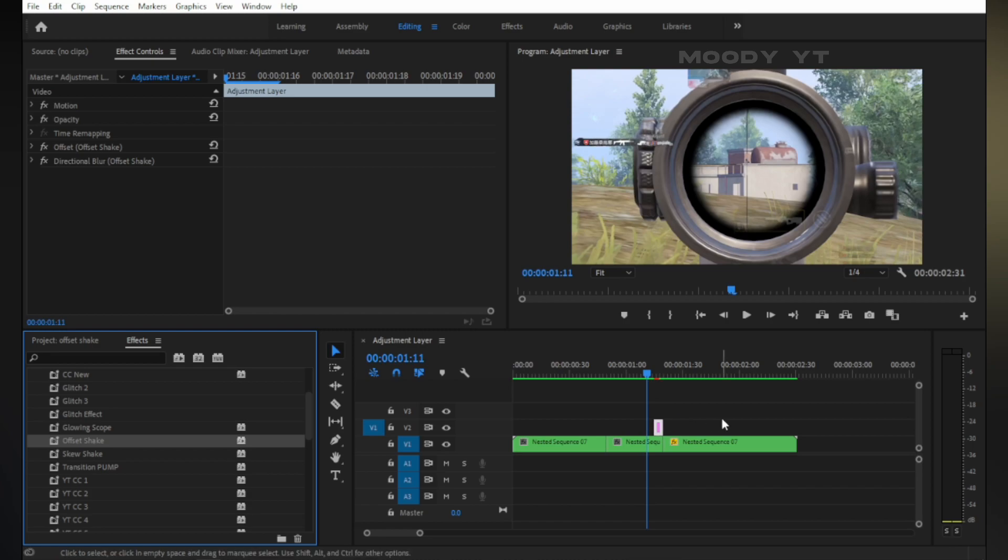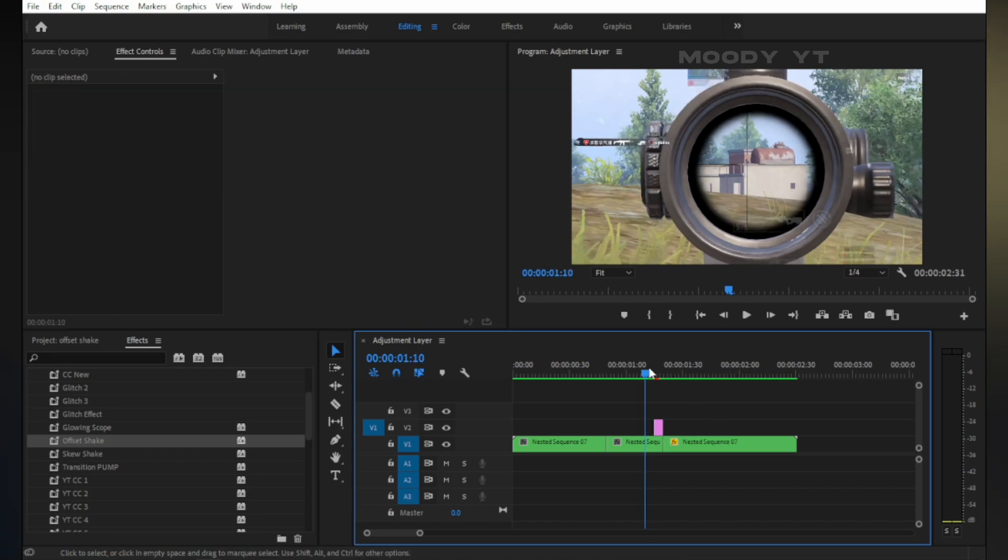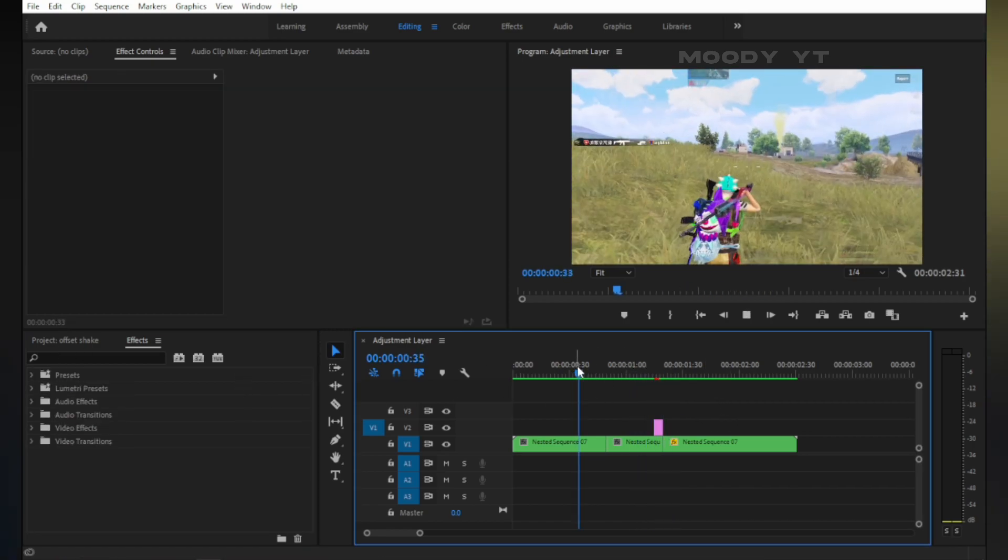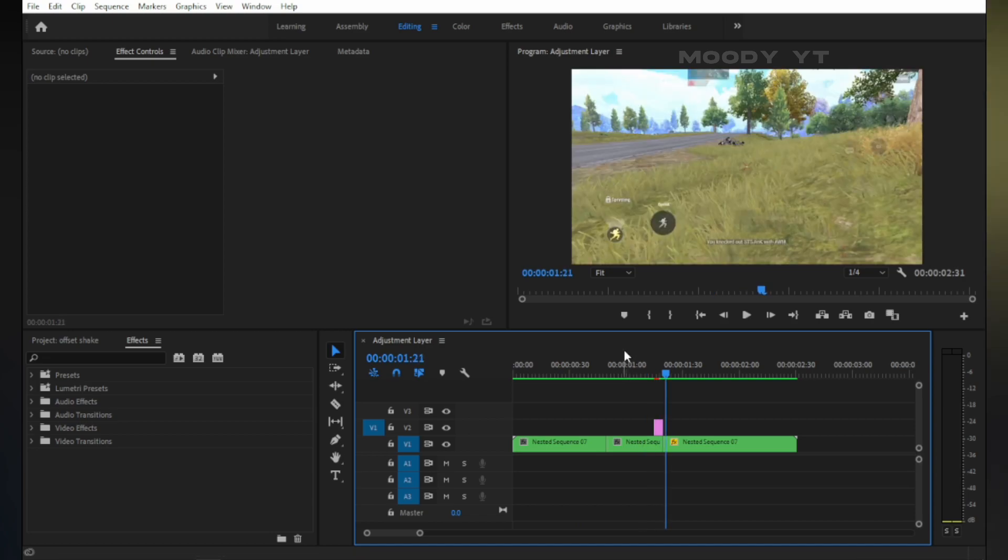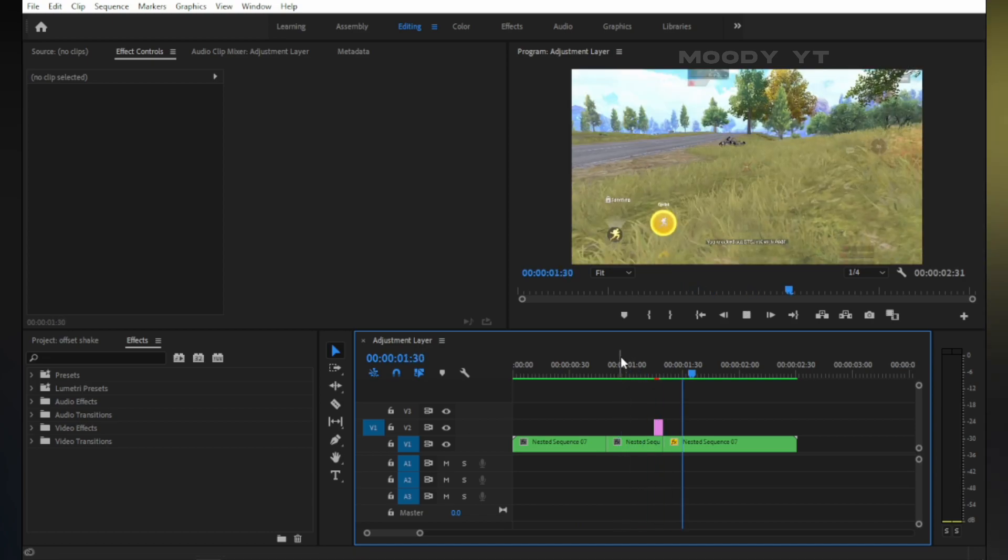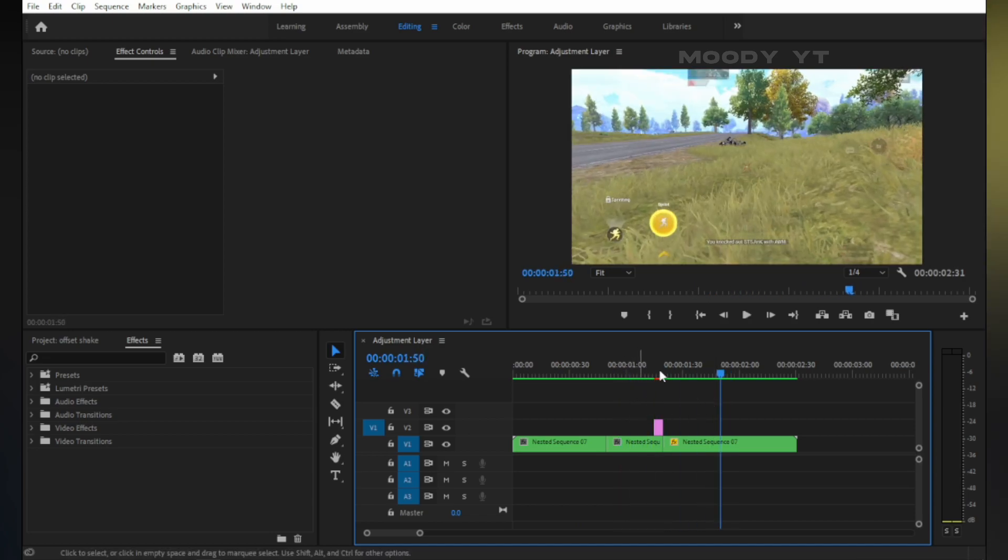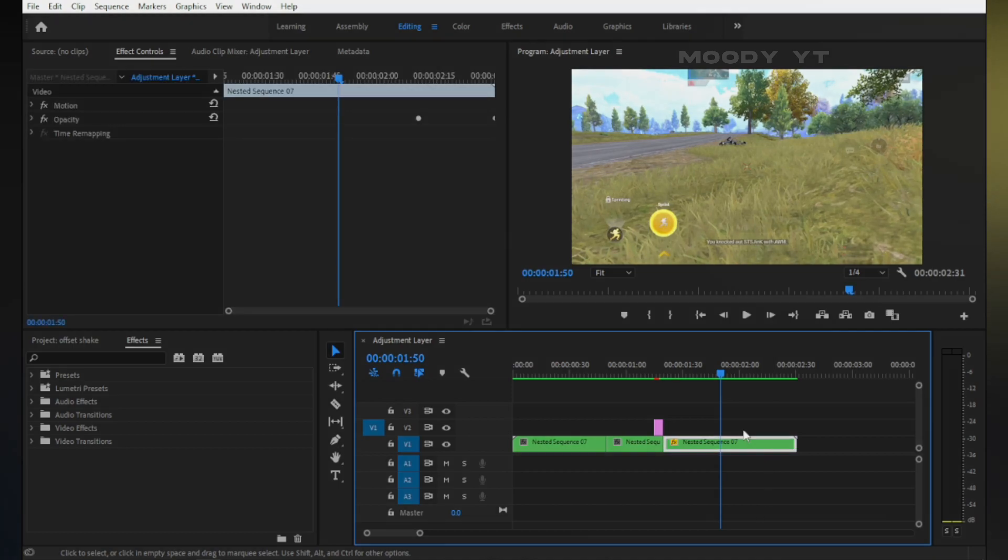Please watch half or full video. If you leave the video early, YouTube won't recommend this video to others. So please watch at least half the video. Thank you! The offset shake effect is ready.